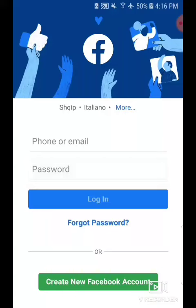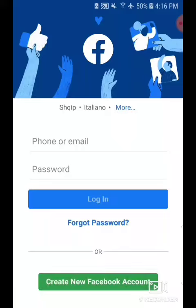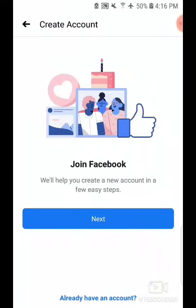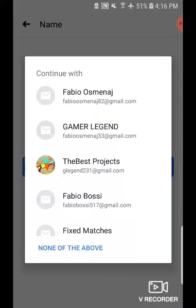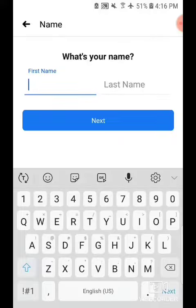Now tap on the Create New Facebook Account. Here if you can see, tap Next, None of the Above.